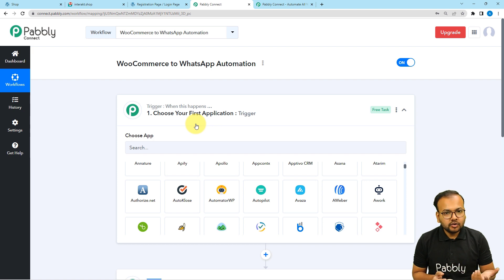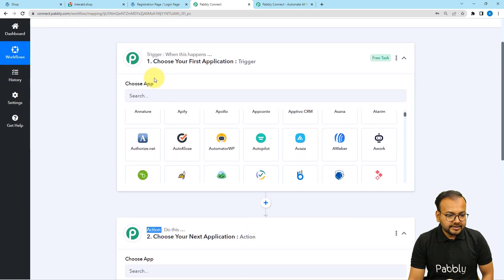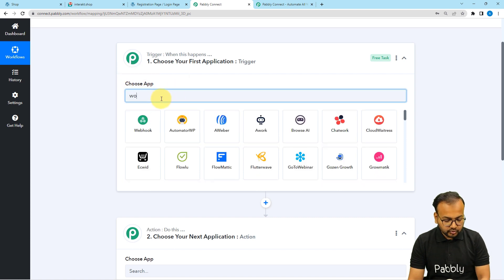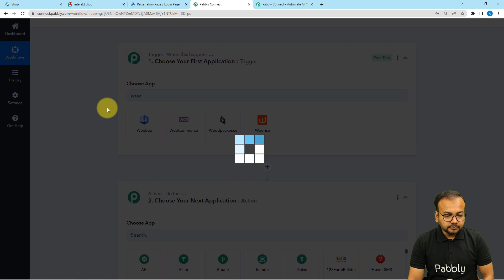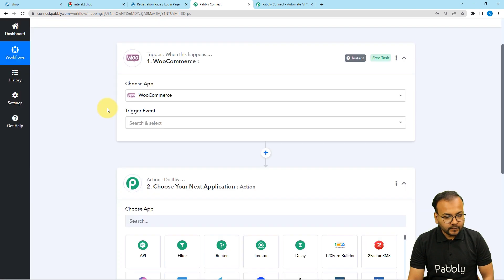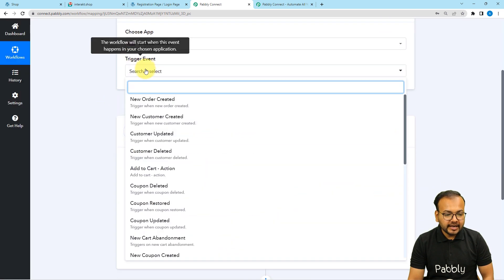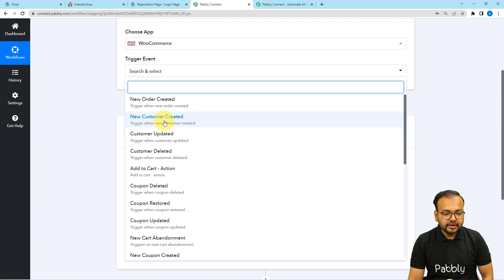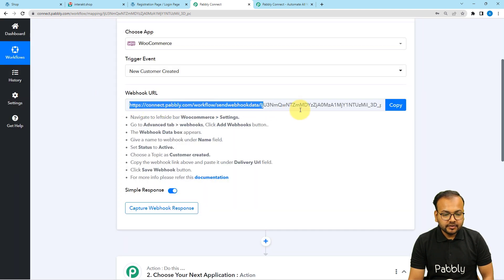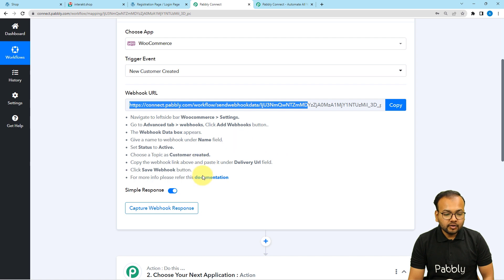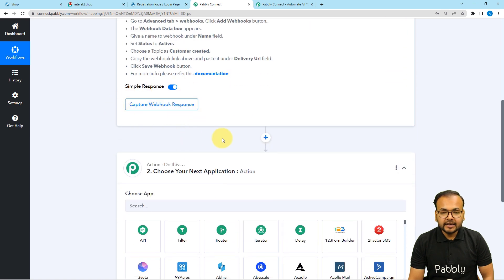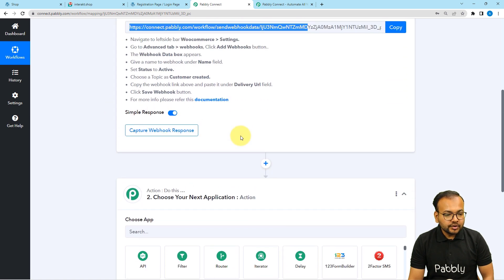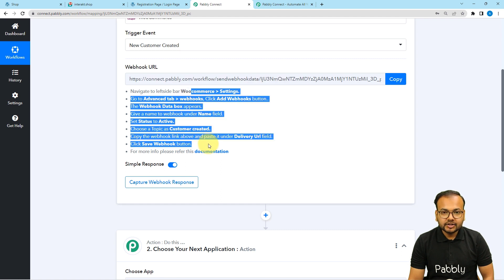That action can be a thank you message or a welcome message. Now in the trigger section, it is asking you to choose the application. Choose WooCommerce here. Then select the trigger event as New Customer Created, and it will give you a webhook URL. With the help of this, we are going to create a connection with the WooCommerce store and capture the response of that connection.